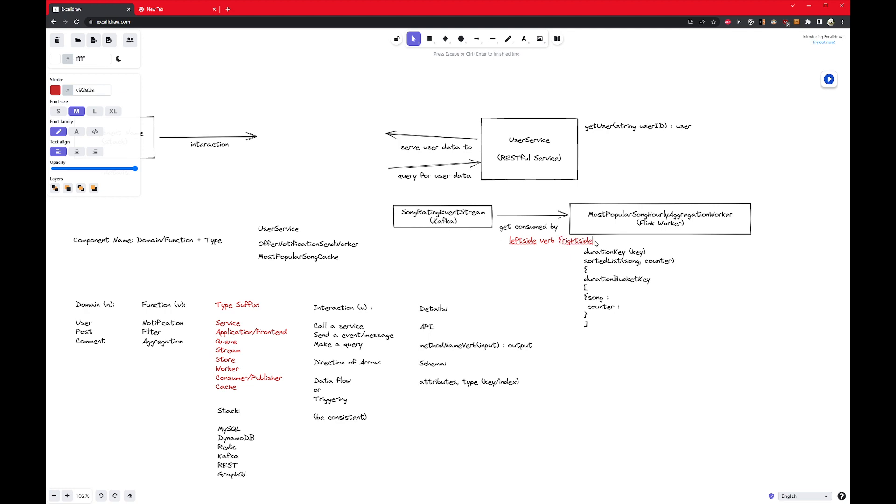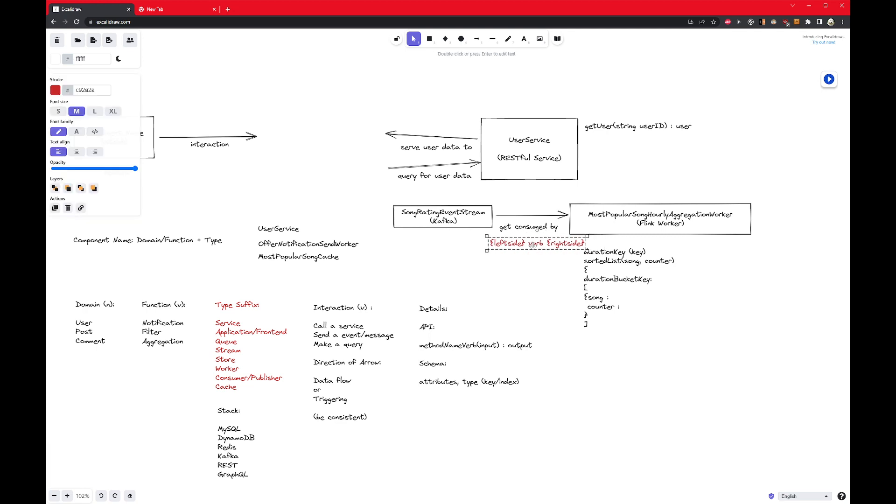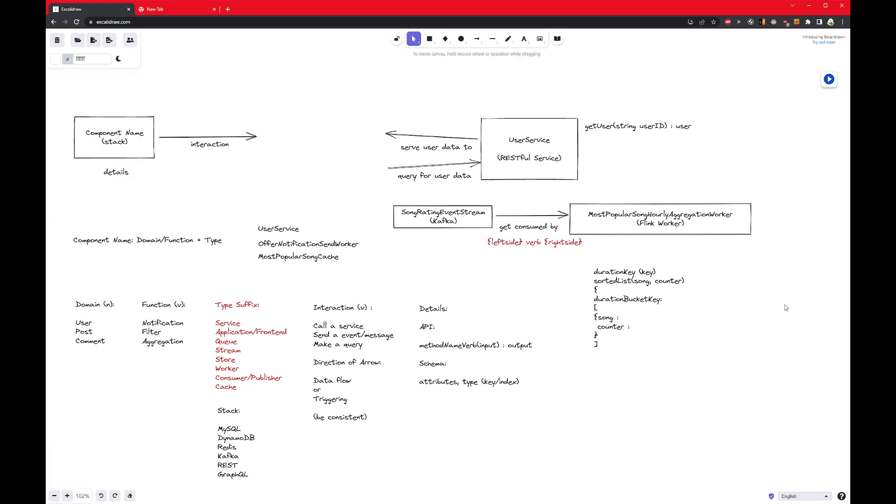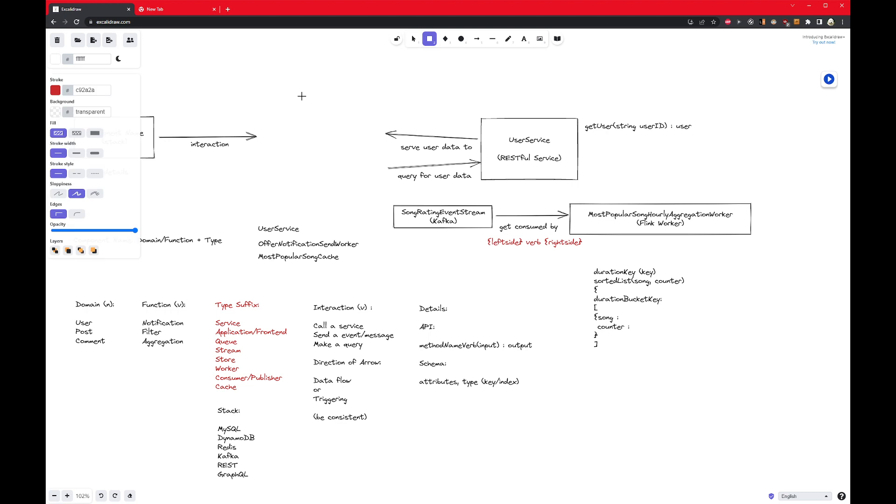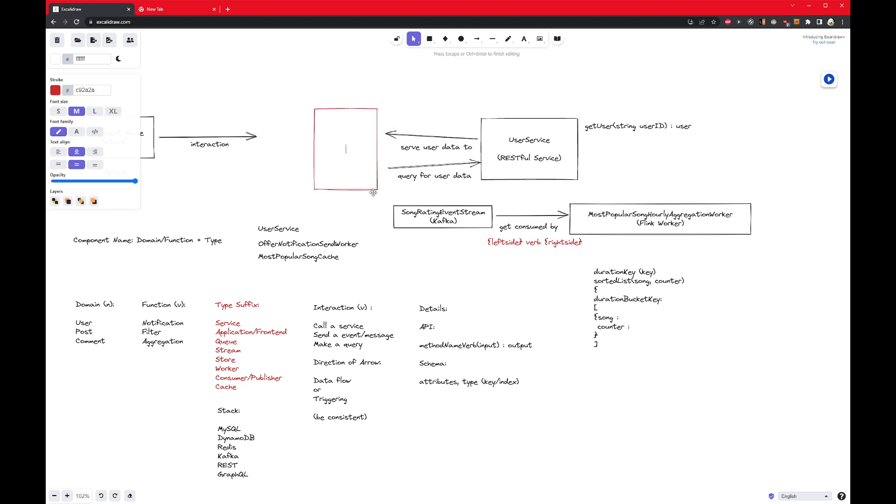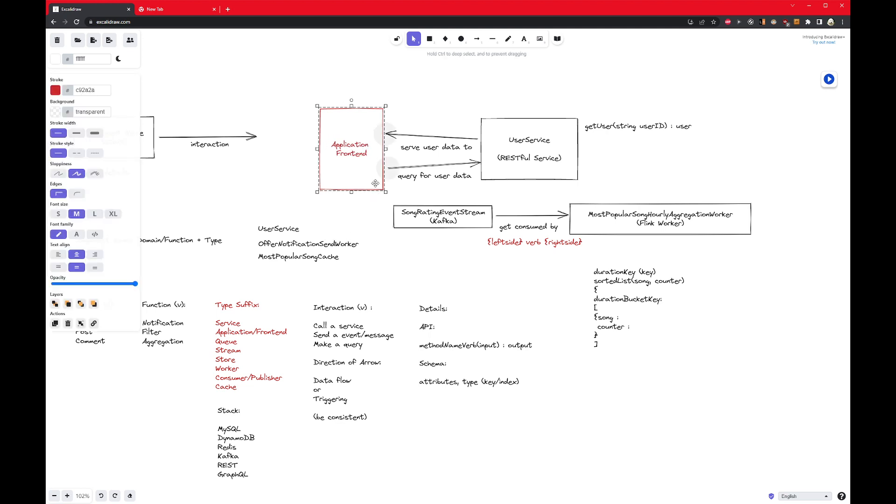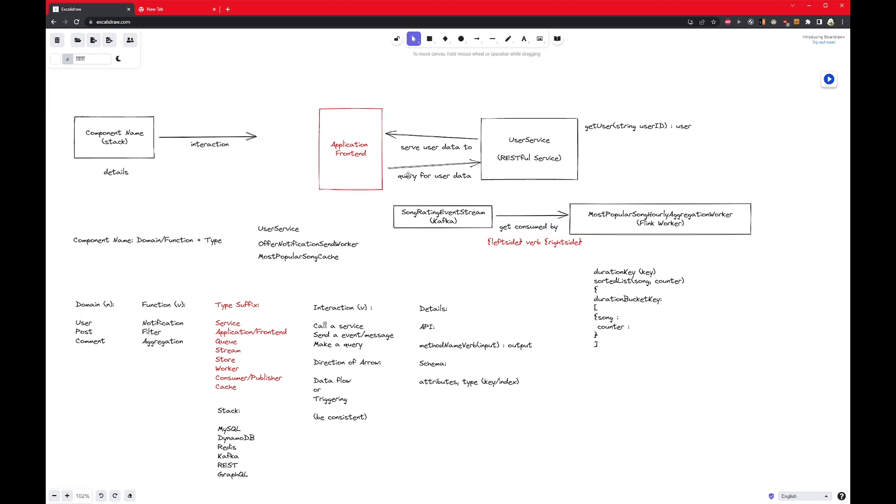Interaction is specifically the arrows. Interactions, sometimes you don't really need to talk about it, sometimes you do. So typically arrows could mean you're calling a service. So in this case, it's a client calling a service. So here you may have a frontend calling the user service, make an API call somehow. You may have a producer that emit an event to a stream, and then the stream would get consumed by a consumer, which is what I have drawn here. You could have making a query.